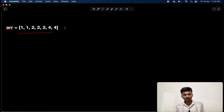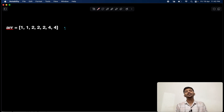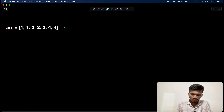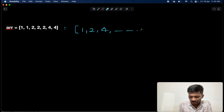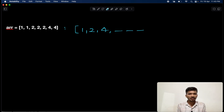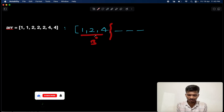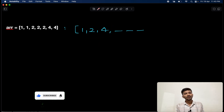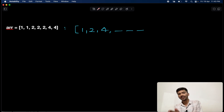Let's understand using the sample input and output. We need to modify the array and return the size of the modified array, where the size equals the total number of distinct elements. So in our example, the distinct elements are one, two, and four — the remaining positions can have any elements, but we return three as the count of distinct elements.